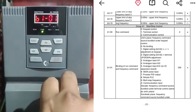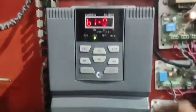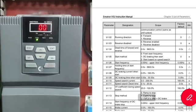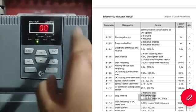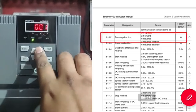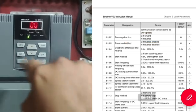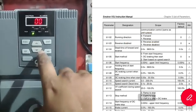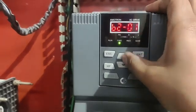Parameter B102 is Running Direction — which direction we need to rotate the motor. We set zero for forward direction. If we set one, the motor will rotate in reverse direction. For now we set zero.